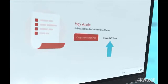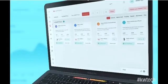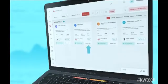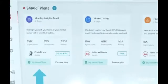If you want to use a smart plan that's already been created, browse the KW library. If you see something you like, you can preview the plan and add it to my smart plans by clicking the plus sign.